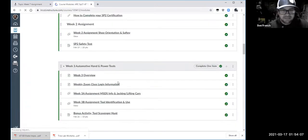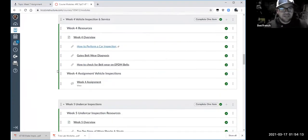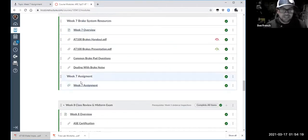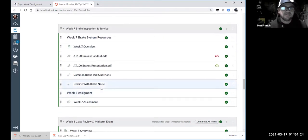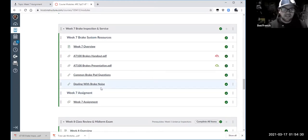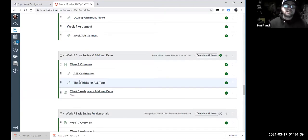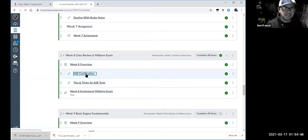Back at the modules tab — what I wanted to talk about tonight is getting ready for next week. What's due this week is the brake inspection and the little brake quiz. Next week we're getting ready for our midterm exam. The midterm is an ASE style certification test, so I have some links here for ASE tips and tricks. There won't be any new labs or worksheets — it's all about getting ready for the midterm.